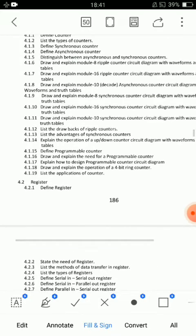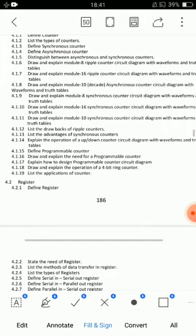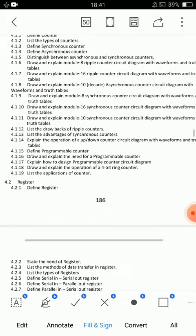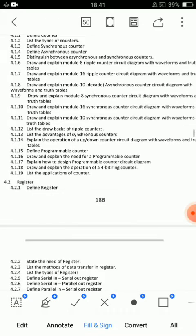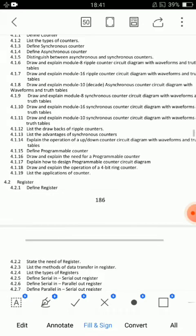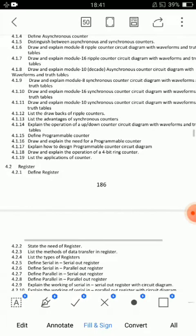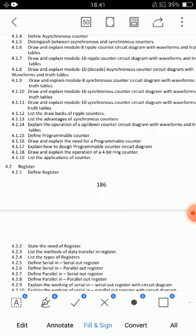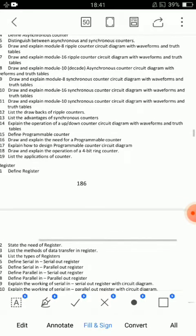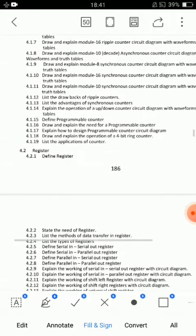For counters: 4.1.6 — draw and explain mod 8 ripple counter. 4.1.8 — draw and explain mod 10 decade synchronous counter. 4.1.11 — draw and explain module 10 synchronous counter. These are the important essay questions. Total 13 or 14 questions to prepare.